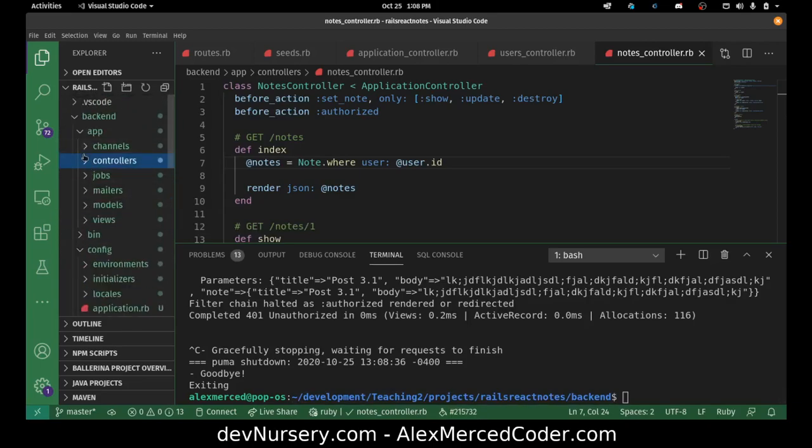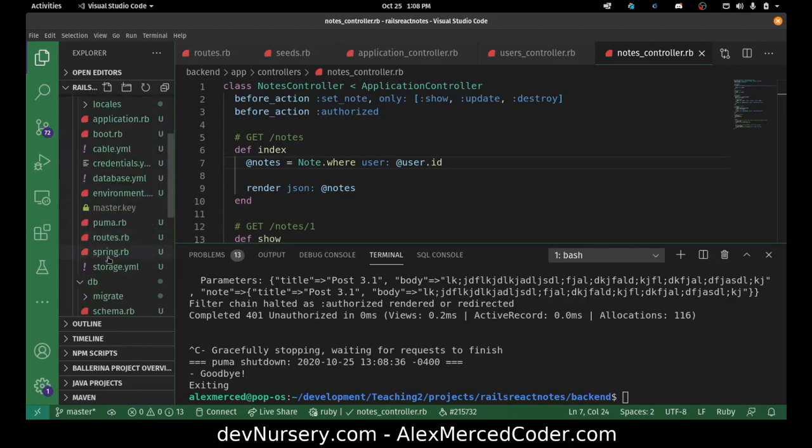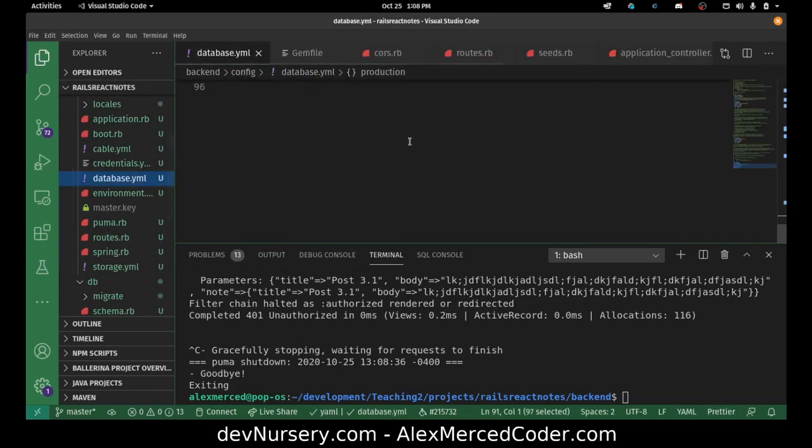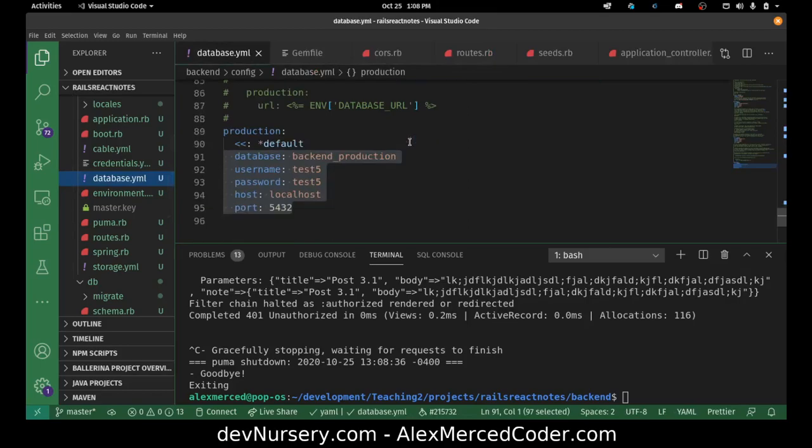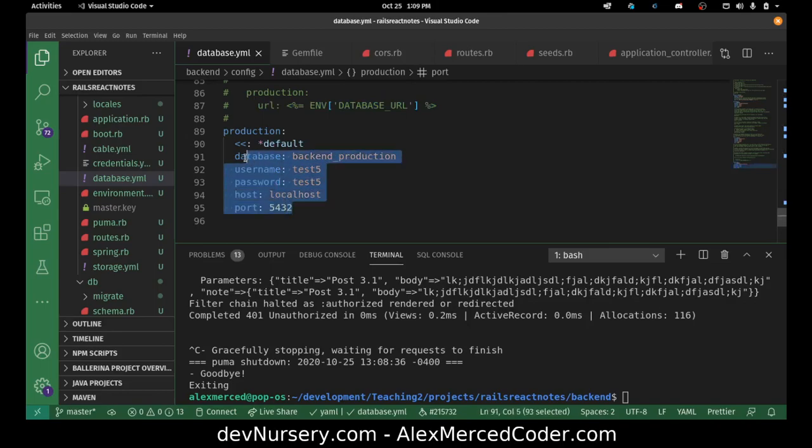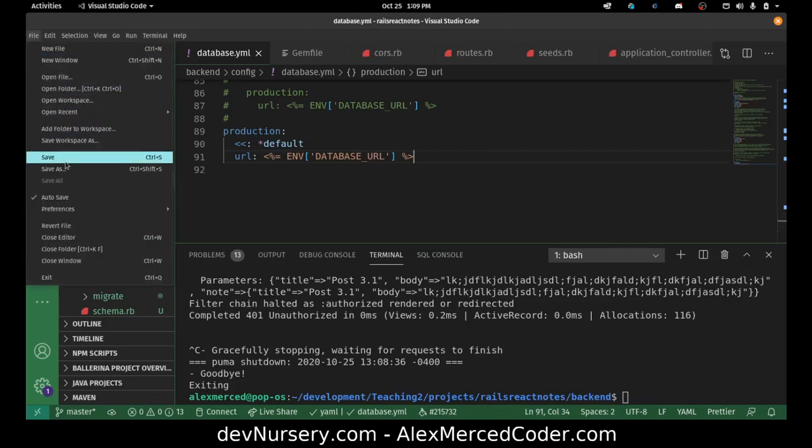So I'm going to go to config database.yaml because when we deploy to Heroku it's going to use production but it's going to want to use this as the way it connects. So basically what you're doing is you're going to replace all this with that, because that way it's going to look for database URL as a variable to pull the database information. And that's it, that's all I need to do there.